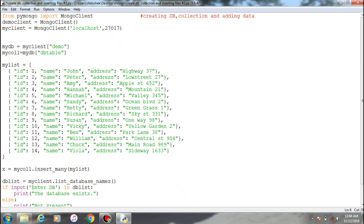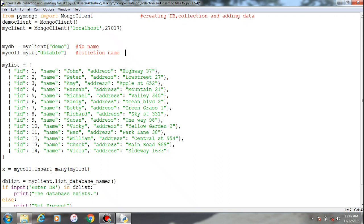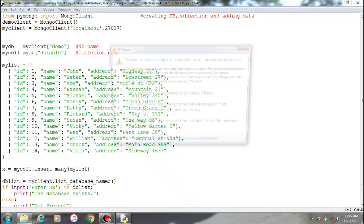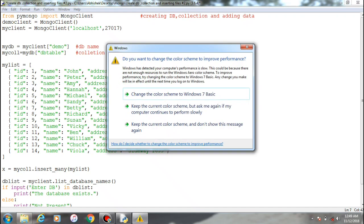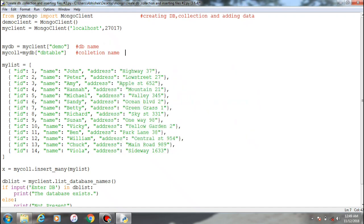After creating the database and providing db name, we provide the collection name. These are the two crucial steps - creating the db, then providing the collection. Collections are similar to the tables. Now for providing data within the collection, this is the format.